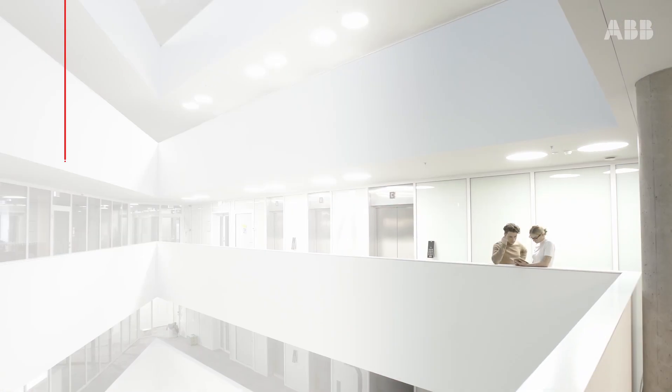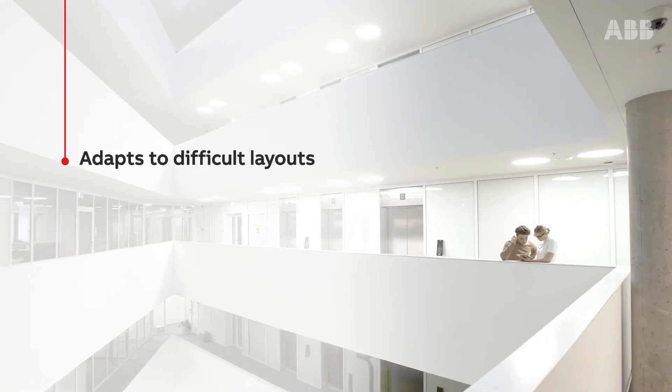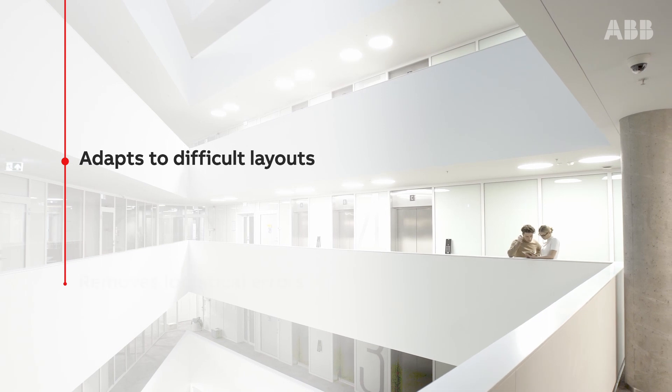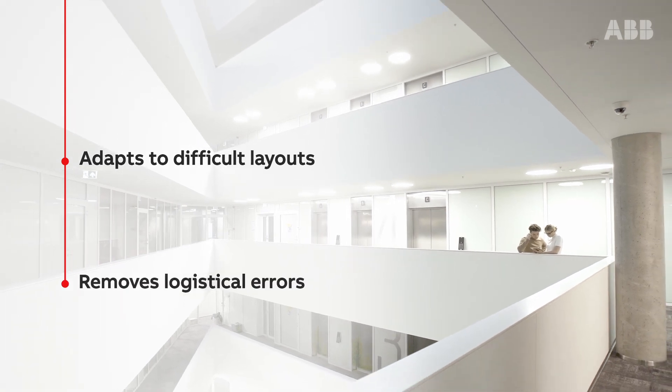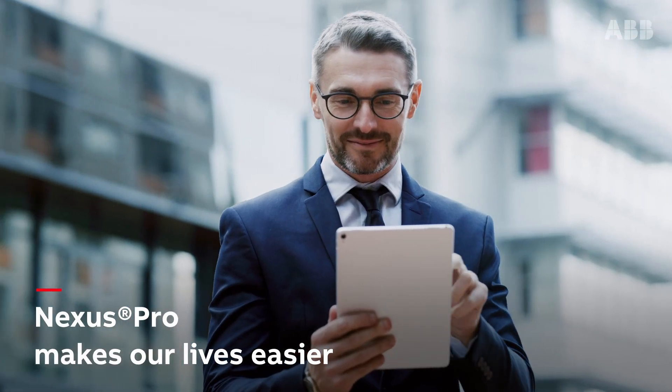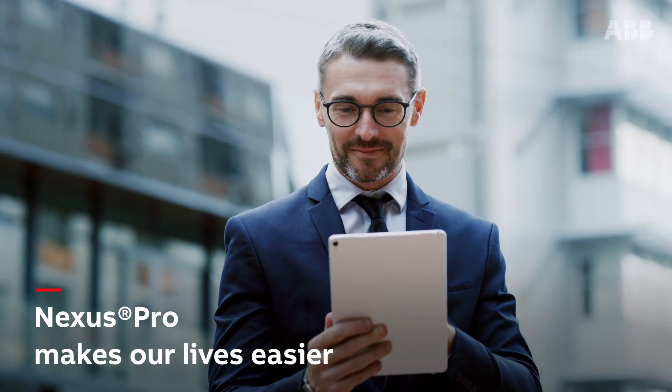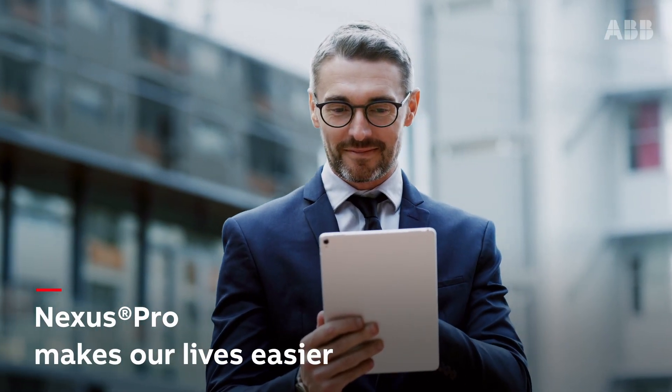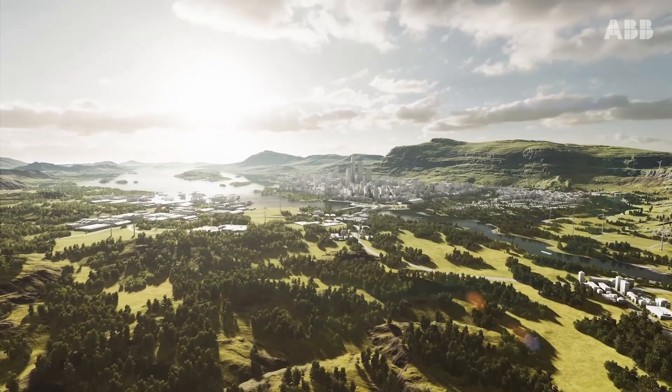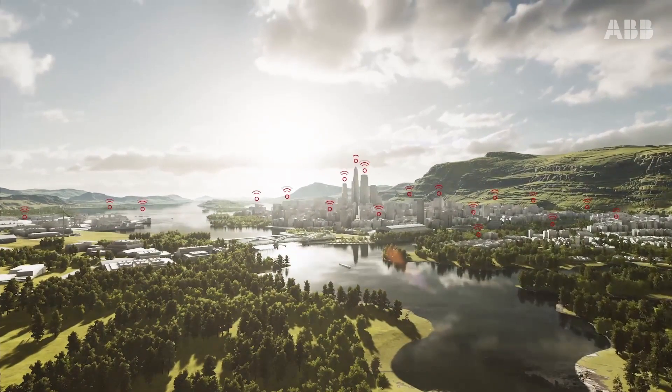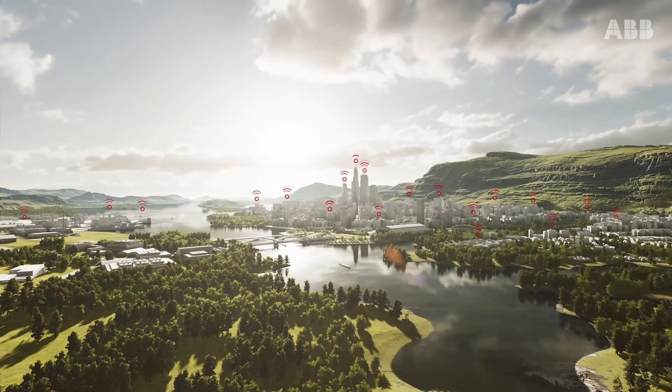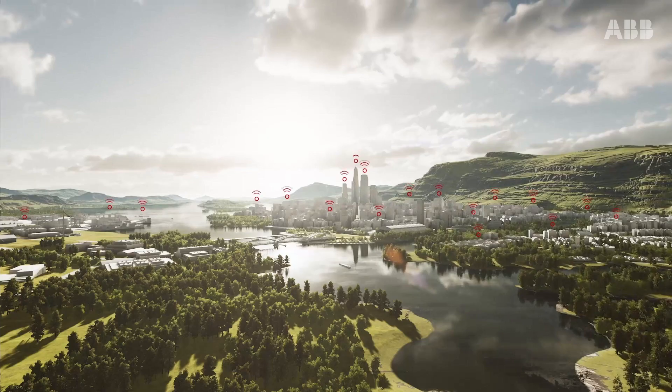It adapts to difficult layouts, removes logistical errors, making our lives easier. ABB makes your building safer for you, giving you peace of mind.